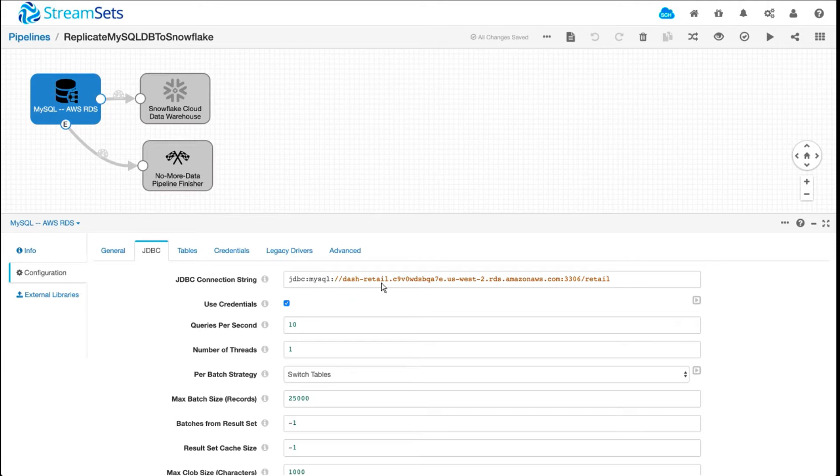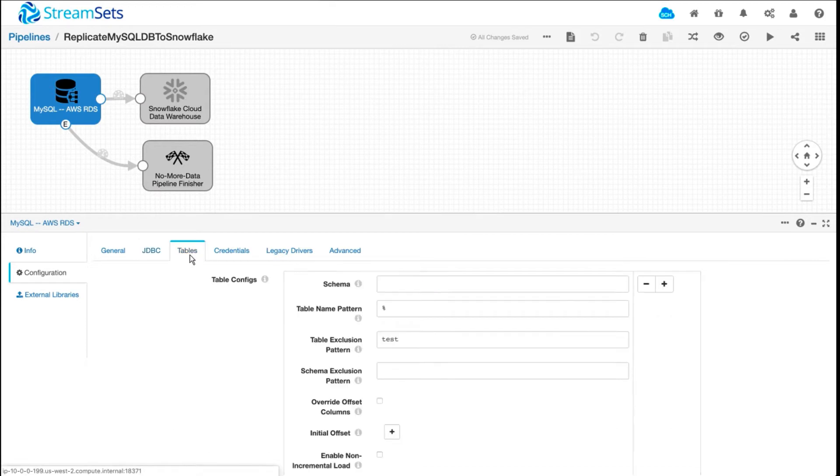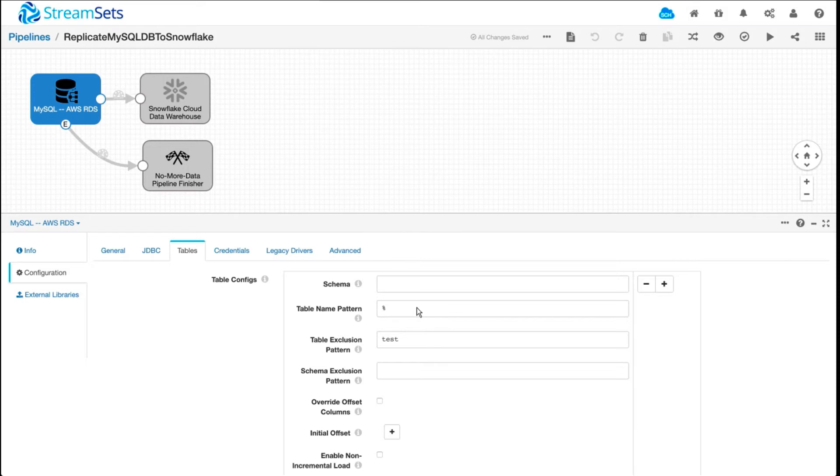As you can see, there's a connection string connecting to AWS RDS. A couple of things I want to highlight are exclusion and inclusion patterns for tables. Using patterns, you can say which tables you want to include in the migration process and which tables you want to exclude. In this case, using percent, I'm saying include all tables except test.